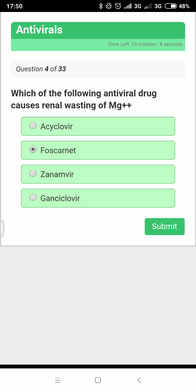The main side effect of ganciclovir is bone marrow suppression, leading to leukopenia, neutropenia, and thrombocytopenia, as well as renal toxicity. The common side effect of all antiviral drugs is renal toxicity, so they should be administered with plenty of IV fluids.